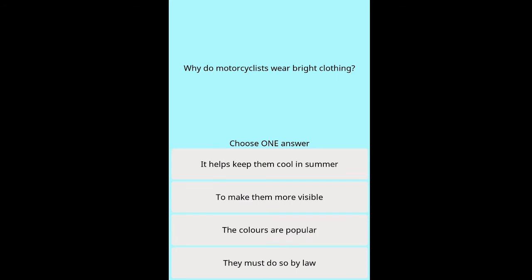Question: Why do motorcyclists wear bright clothing? Options: it helps keep them cool in summer, to make them more visible, the colours are popular, they must do so by law.